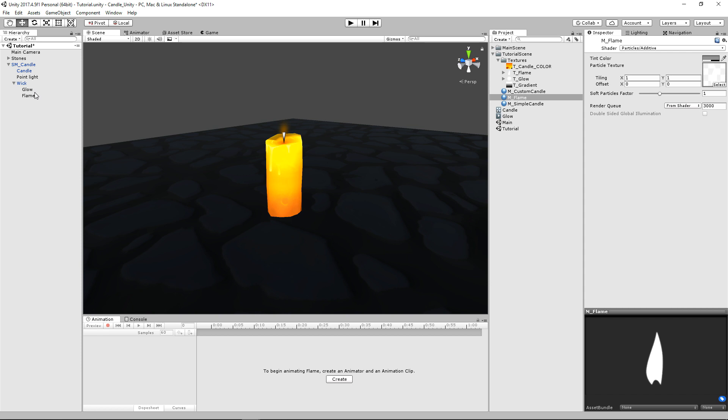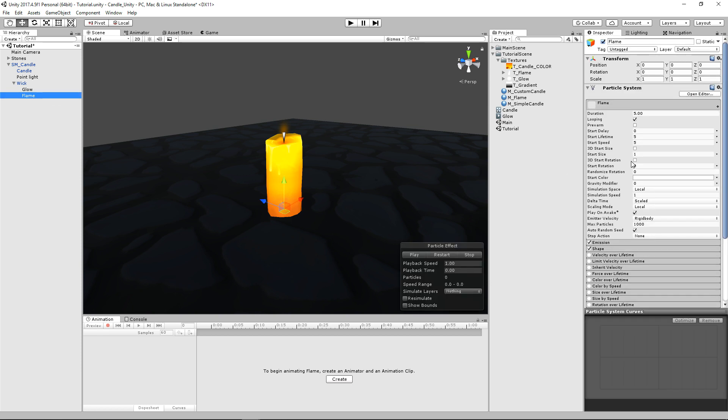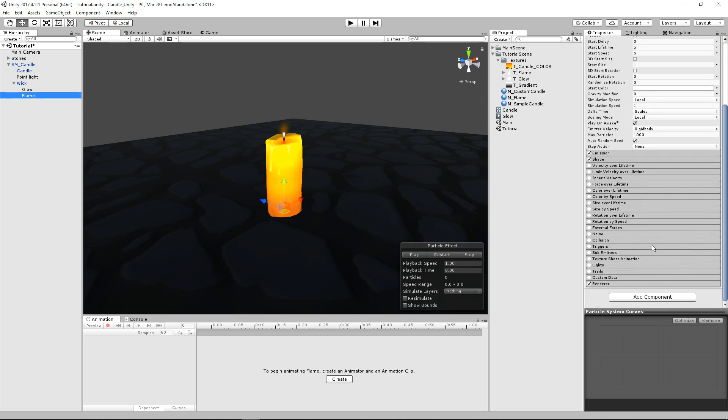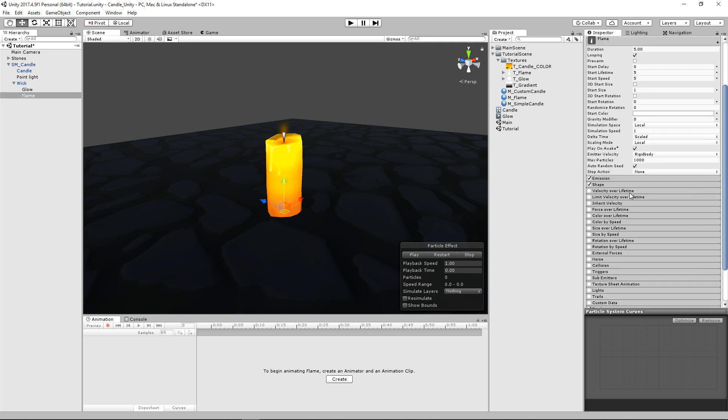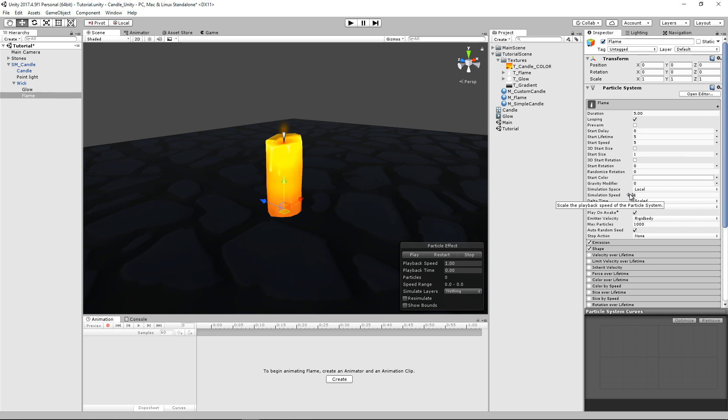There he is down there. And let's just go back to our particle system. Scroll down a little bit, and we'll just apply our material. And there we go.